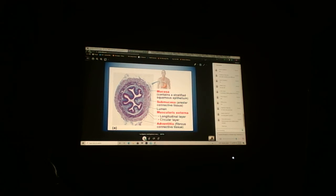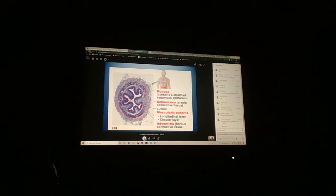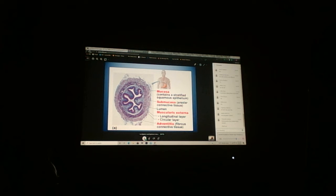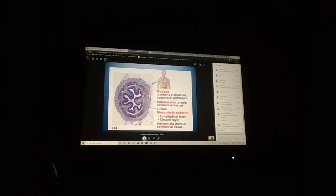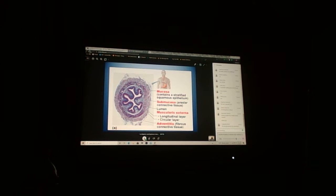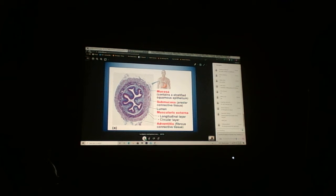We took the esophagus, cut it, and we're looking down through it. Here's the lumen in the center. You can see all the different layers: mucosa, submucosa, lamina propria is very thin, muscularis externa, and adventitia.